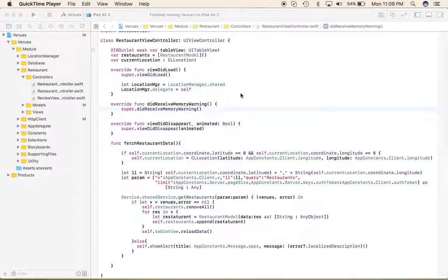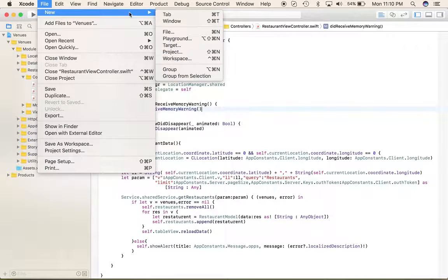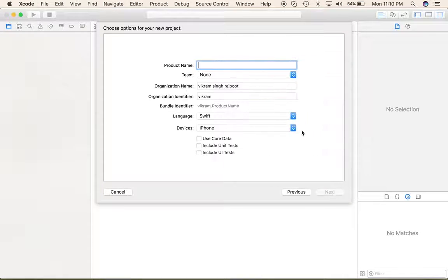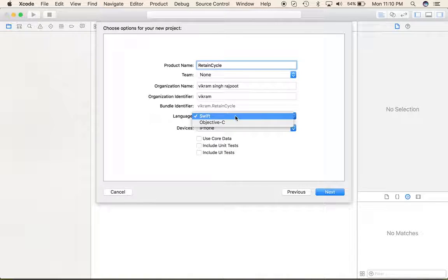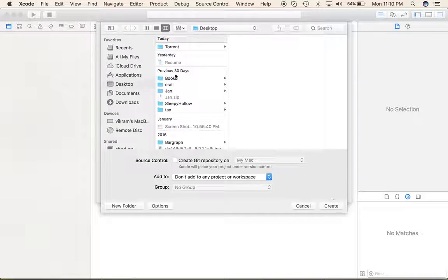By using the deinit method we can easily find out memory leaks. Let's create a new project — go to File, New, Projects, iOS Single View Application, and next put some name. I'm just giving it 'RetainCycle'. Set the language to Swift.